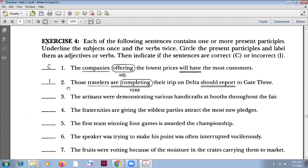Number two: 'Those travelers are completing their trip on Delta should report to gate 3.' Here you have a verb 'are completing' and then another verb 'should report' — so this is incorrect. You can only have one verb. You have to change 'are completing' into a present participle. Since the meaning is active, it becomes: 'Those travelers completing their trip on Delta should report to gate 3.'